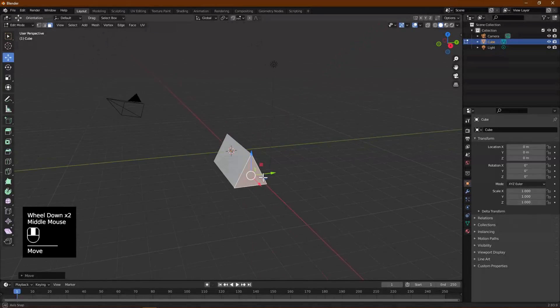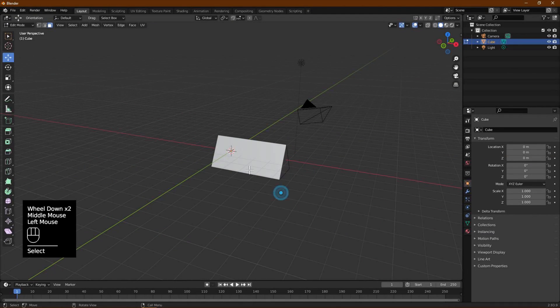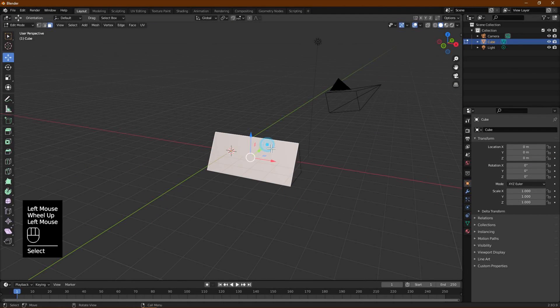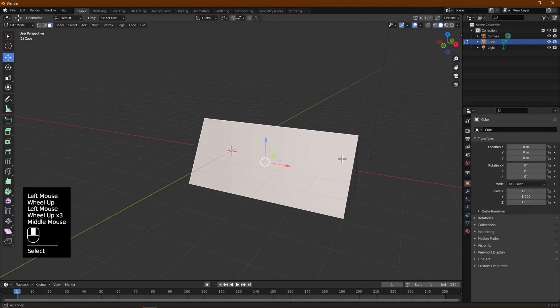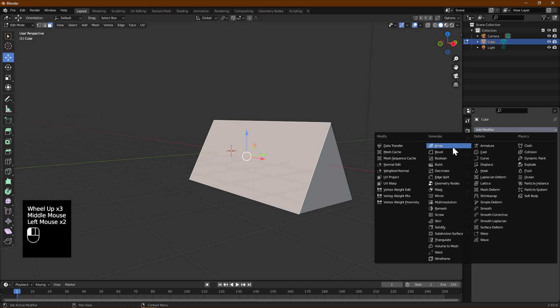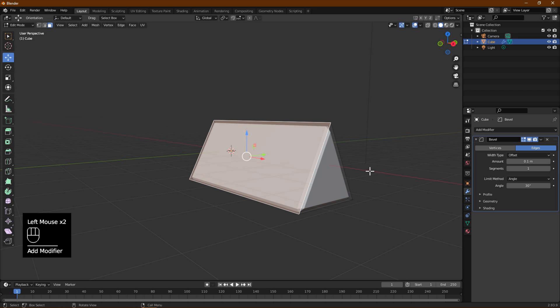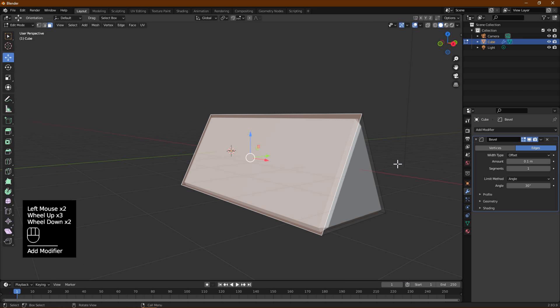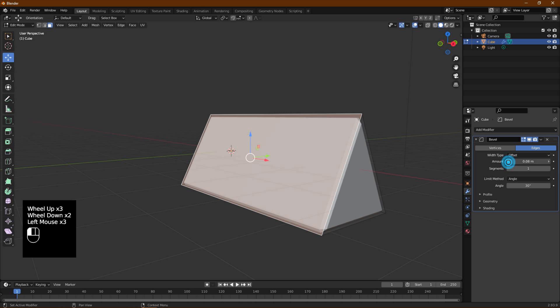Use the red arrow to adjust so we have a shape that looks like a prism. Go to Modifier Properties and add a Bevel modifier. Adjust amount and segments so that the edges are not very sharp.